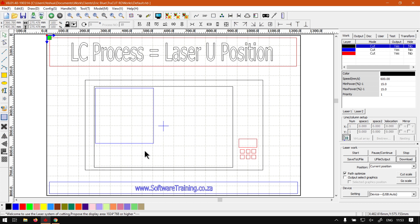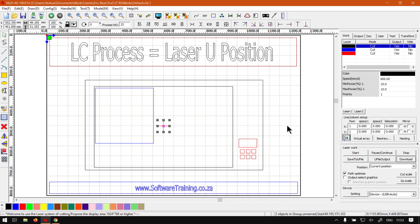And then what you want to do is with your laser head, go to your navigation panel and locate the U and Z axis so that you can adjust the actual laser head. Then navigate to the U and use some sort of arrow keys or controller where you can actually adjust it.